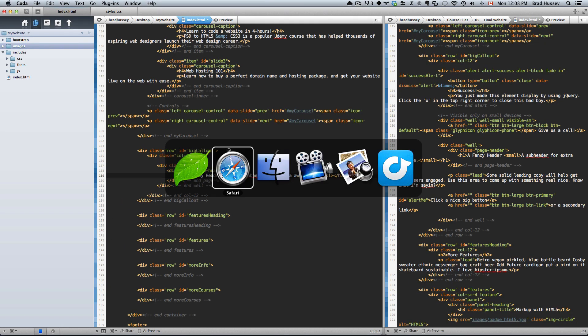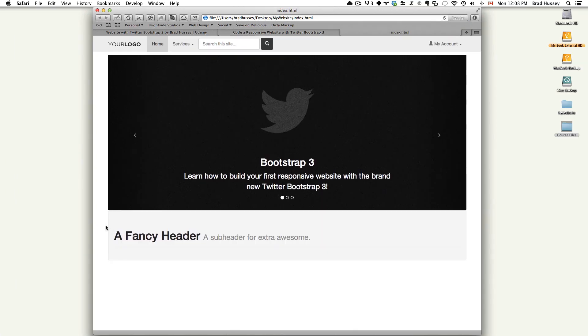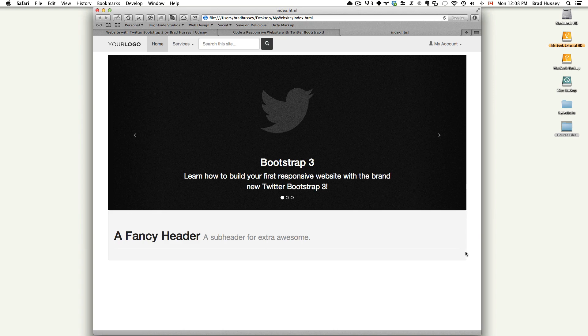Save. So let's see what that looks like. So there's our well. And here is our header with our sub-header.